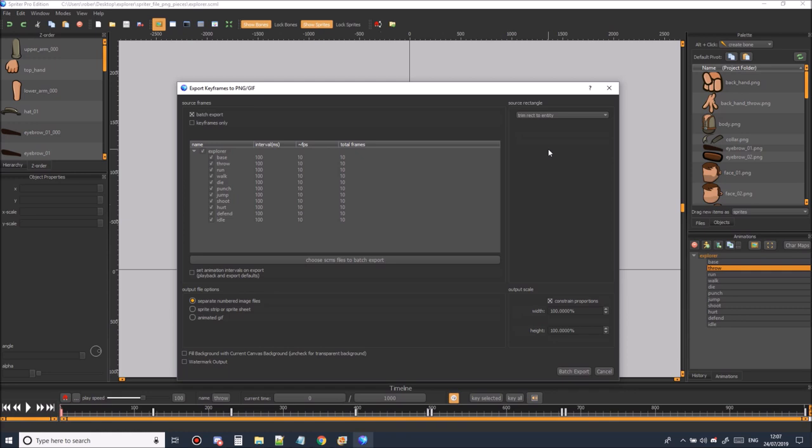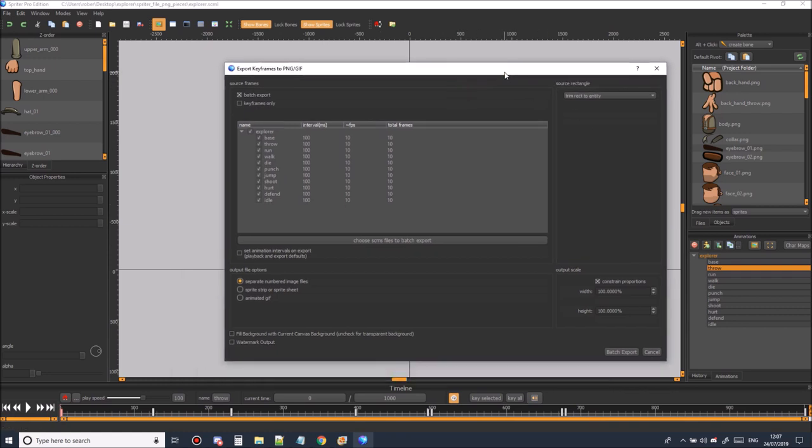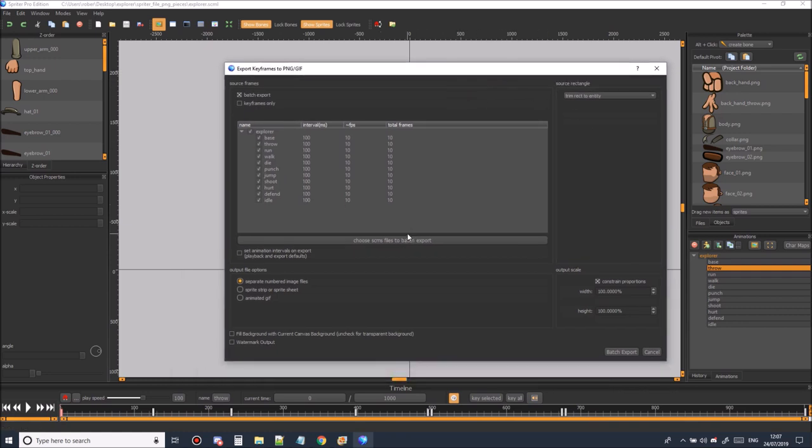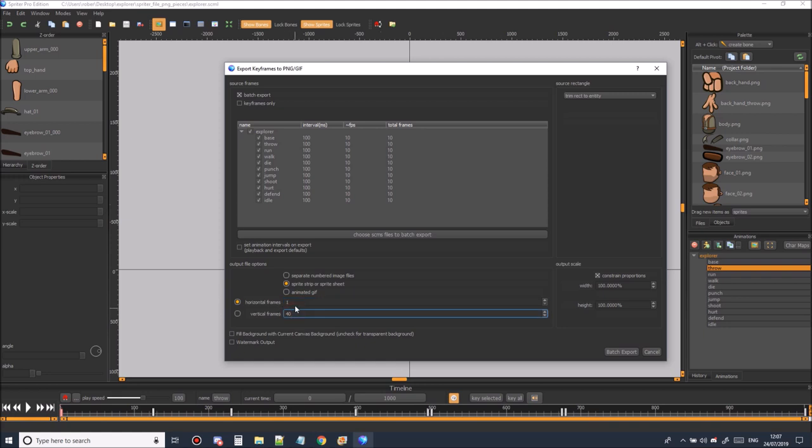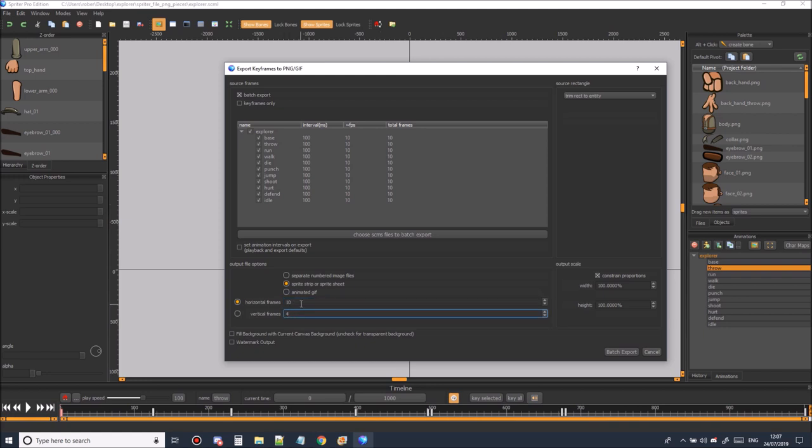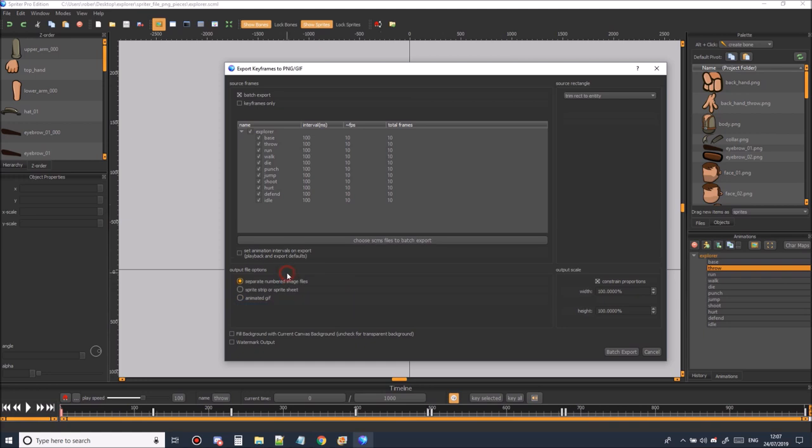Now you need to decide how you want to use the animation in your game. You've got three choices really but two are the most important ones. You can select separate number files or you can have a sprite sheet. If you select sprite sheet you'll be asked to select how many frames you want in either the horizontal or the vertical. You only really need to input one of these and Spriter will calculate the rest depending on how many frames you have in your animation. But for this tutorial we're going to select separate number image files which will export as keyframes.